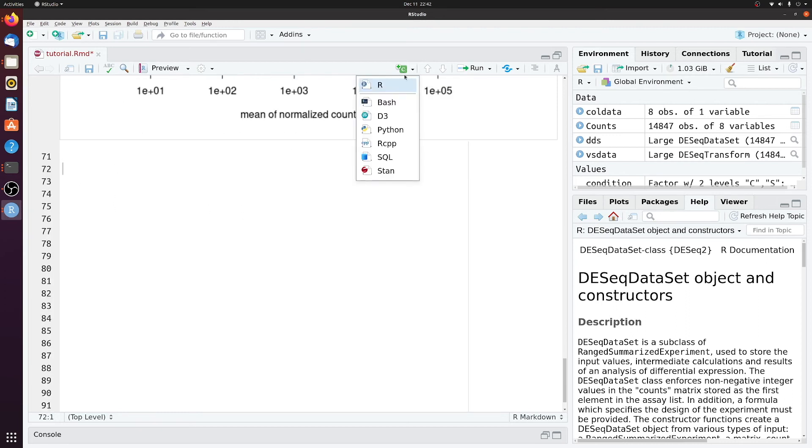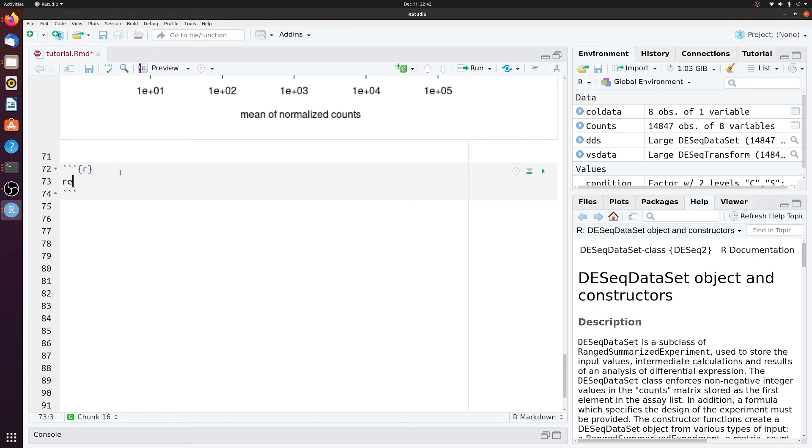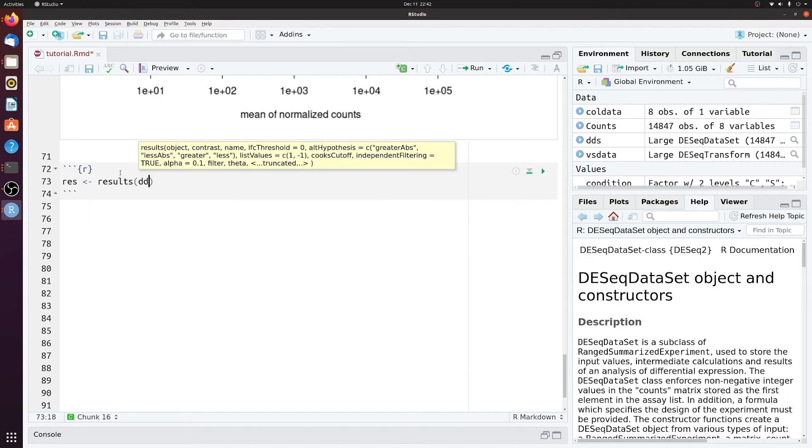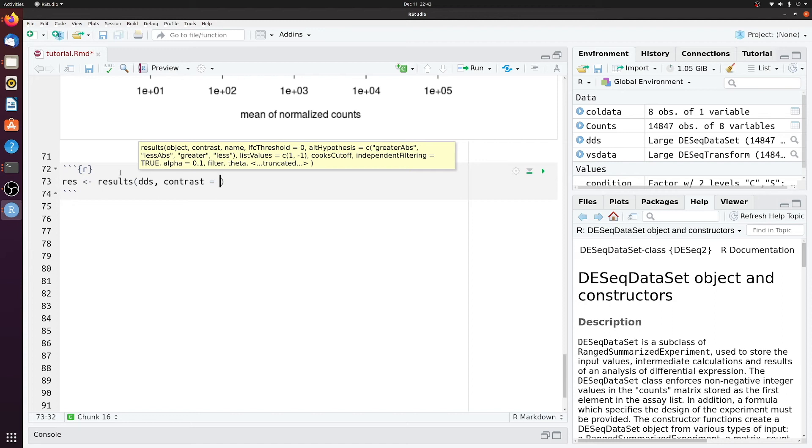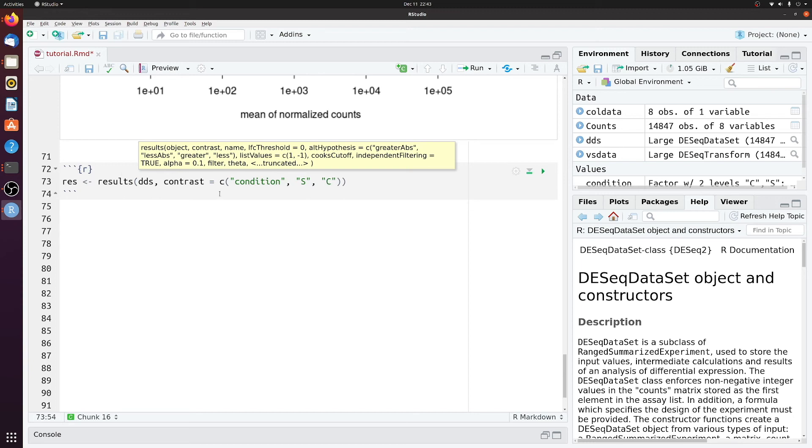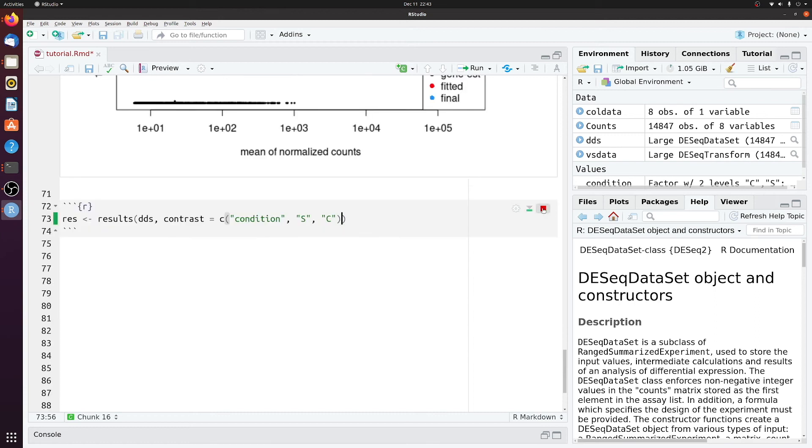Next, we'll actually create a table of the differentially expressed genes. So we'll call it res for results, and then call the results function of DESeq using the dds object, and then using the contrast, which is just telling it what samples to compare. So this is especially useful if you have more than two samples. I think the default works without adding this argument, but it's nice to actually put explicitly what samples you're comparing. Let's put the vector condition. And then condition c. Actually, let's compare the sample against c. So s versus c. If you did the default, it would have compared c versus s, because it would have found c first. So let's run that. Might take a second.